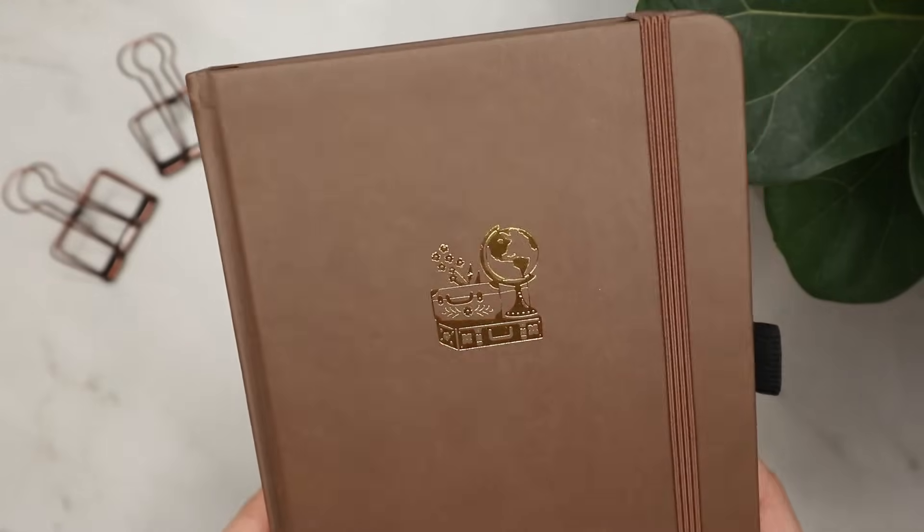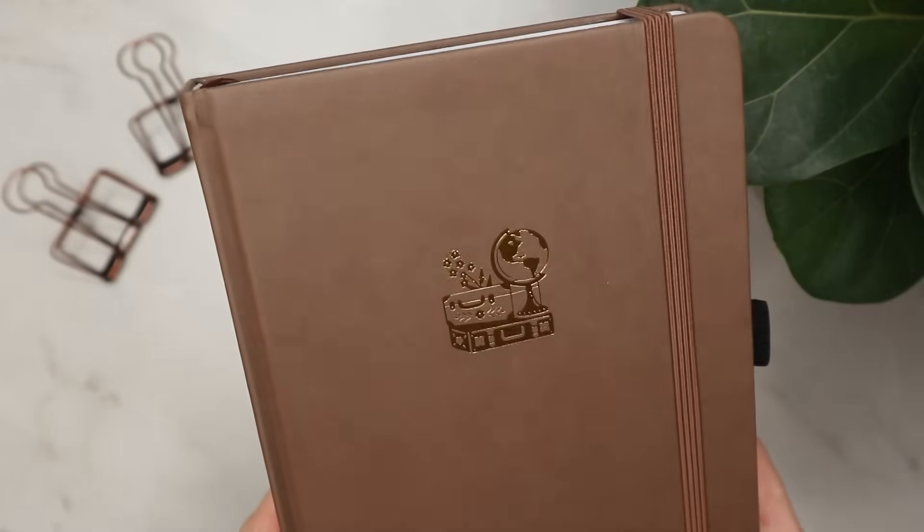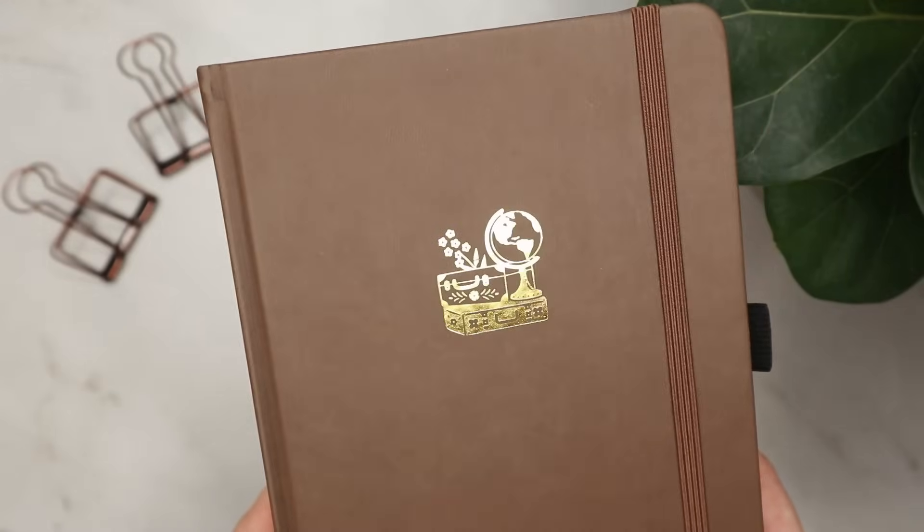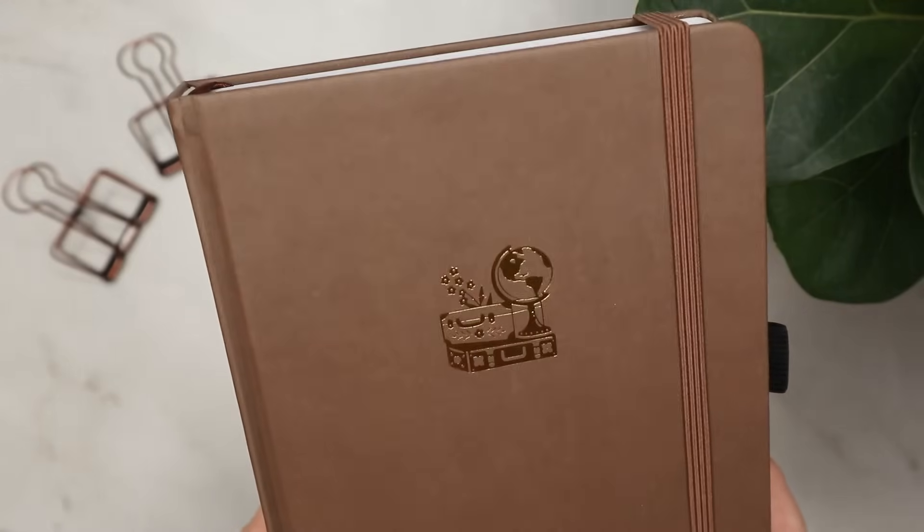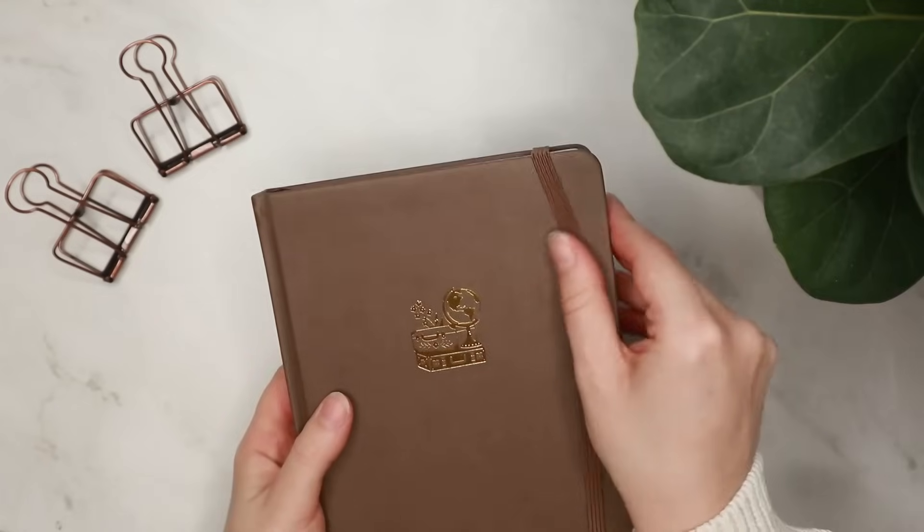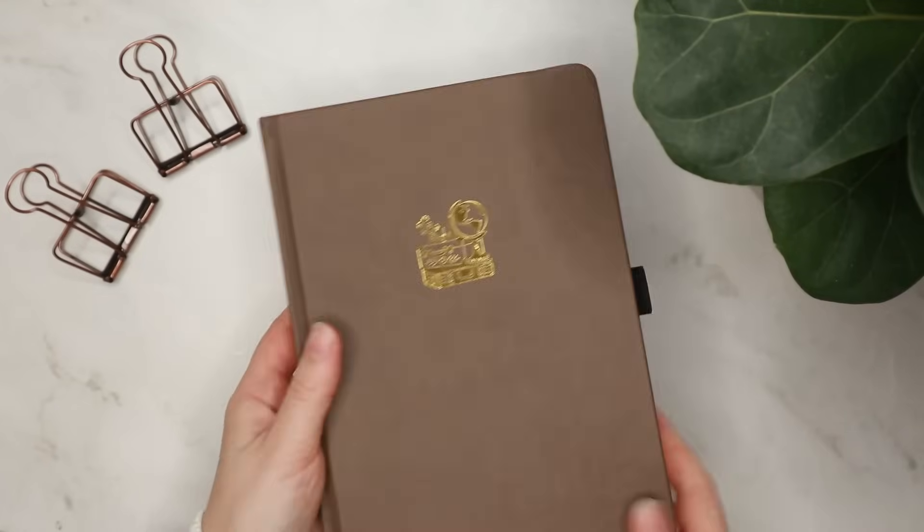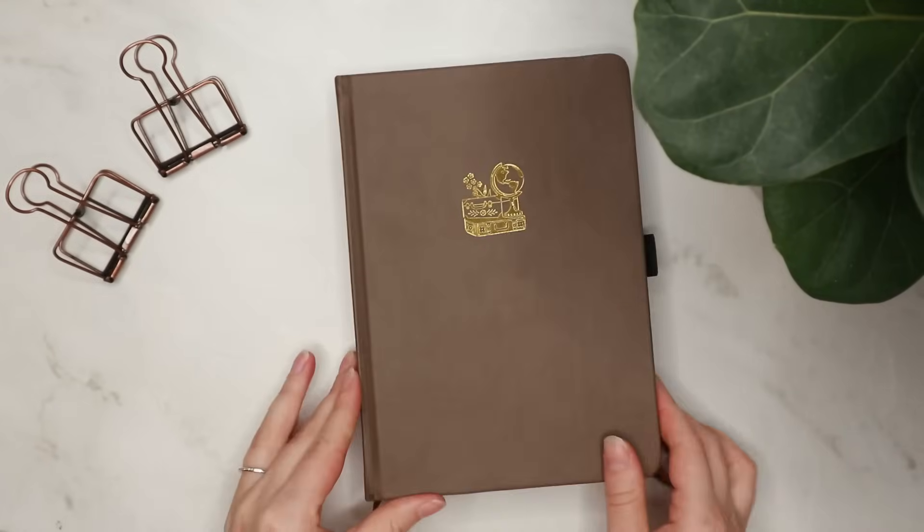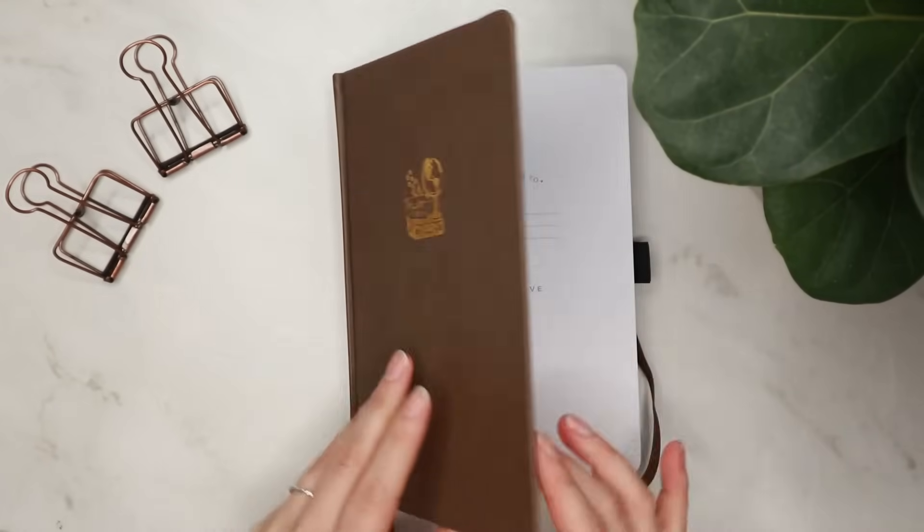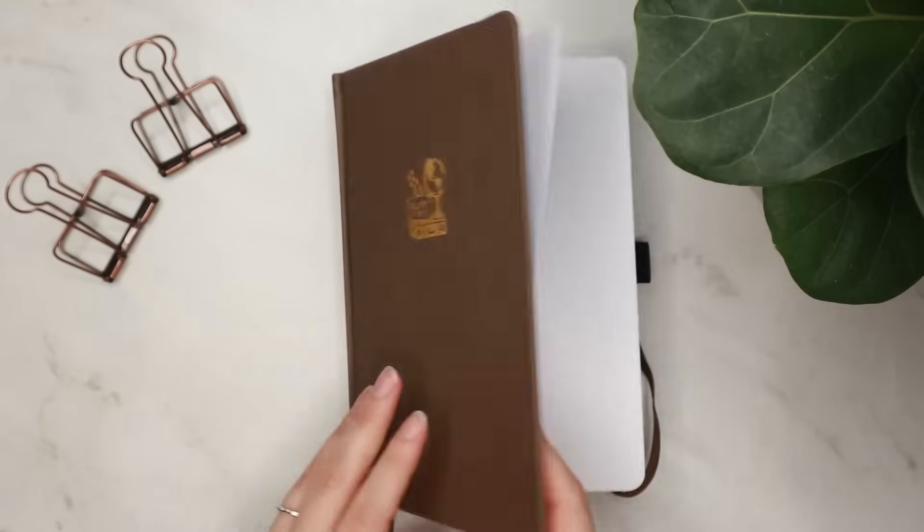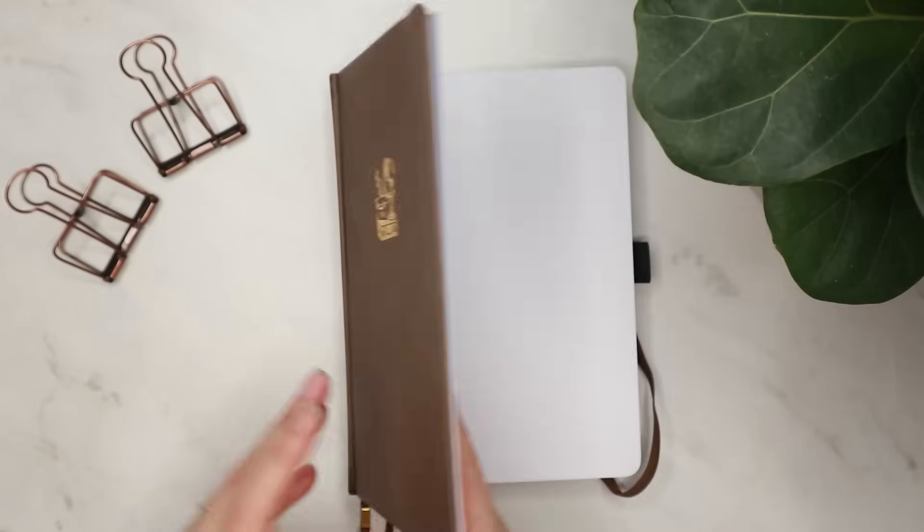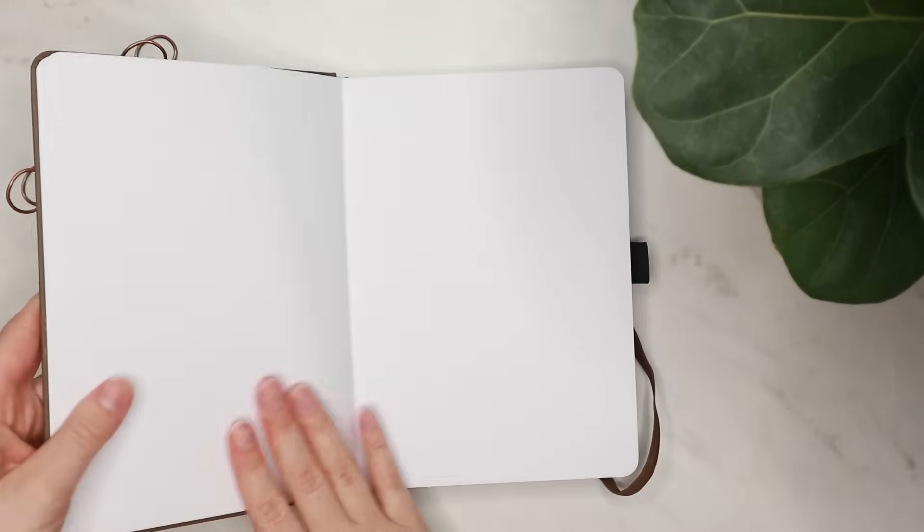Hello and welcome back to the channel. Today I'm creating my 2024 bullet journal setup which includes some goal-setting pages, spreads for planning for the new year, and plenty of trackers.